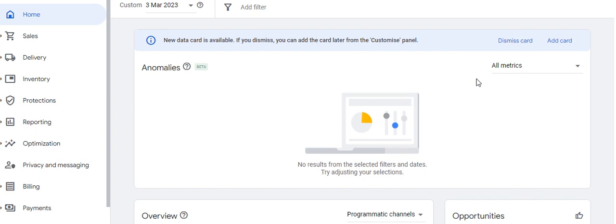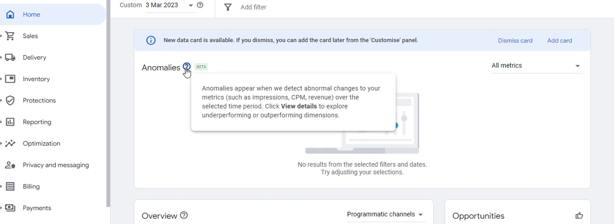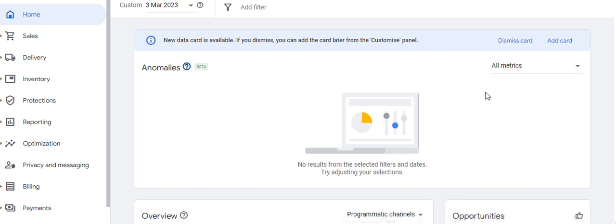The first feature we can see is the Anomalies section, which generally shows any diversions or abnormalities in regular metrics of ad serving on a publisher's website — such as impressions, CPM, and revenue over the selected time period. Anomalies basically means that if your average CPM, average impressions, or any other important metric has been very abnormal in the last few days, it will show in the daily report.